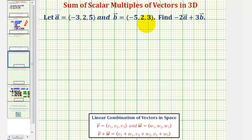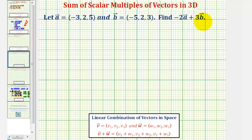We're given vector a and b in component form and asked to find negative two times vector a plus three times vector b. So we'll first find the resultant vector and then we'll show what's happening when we find this sum in space.